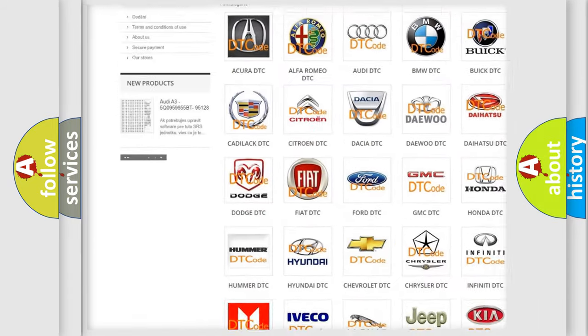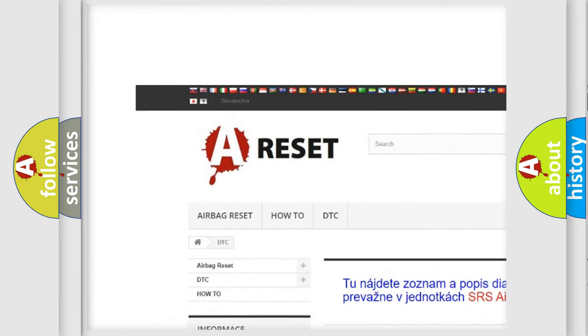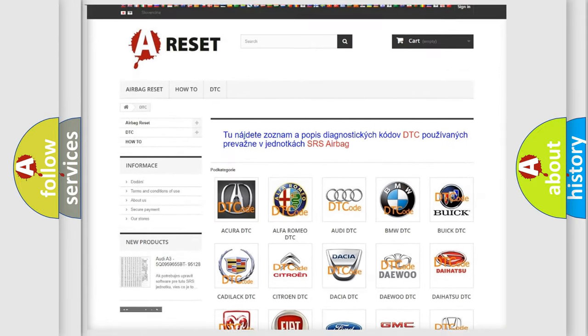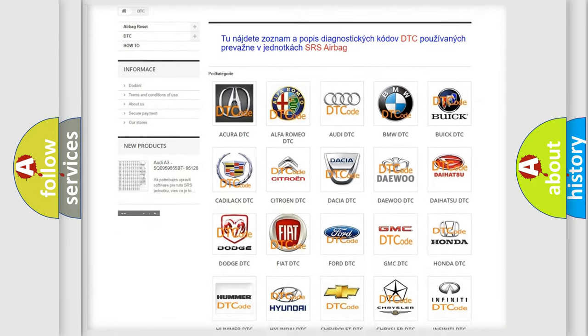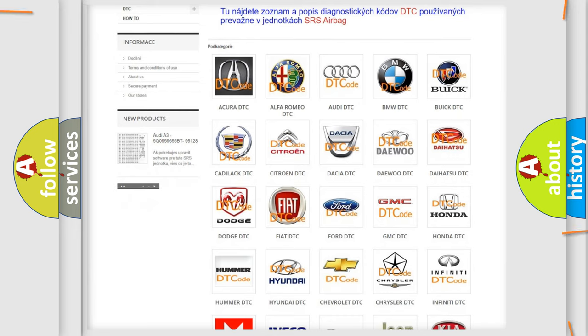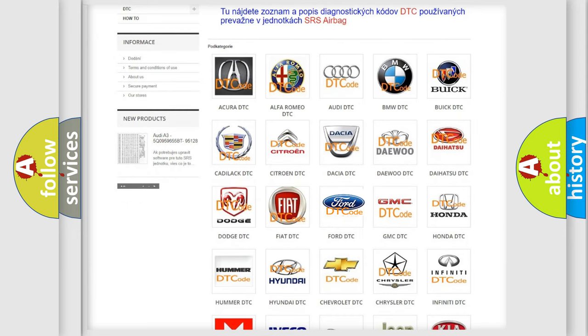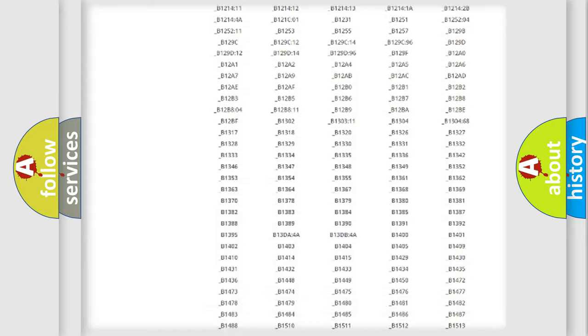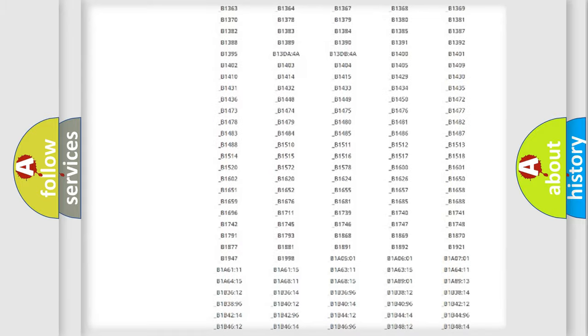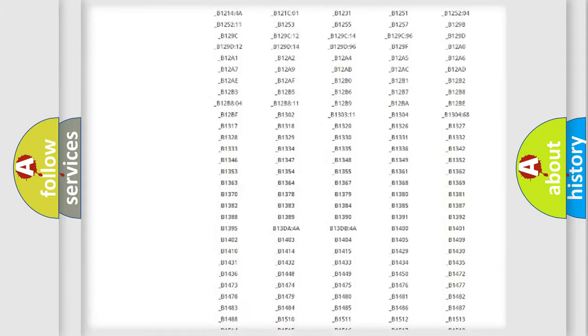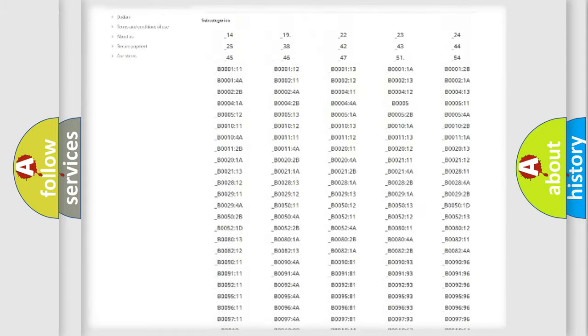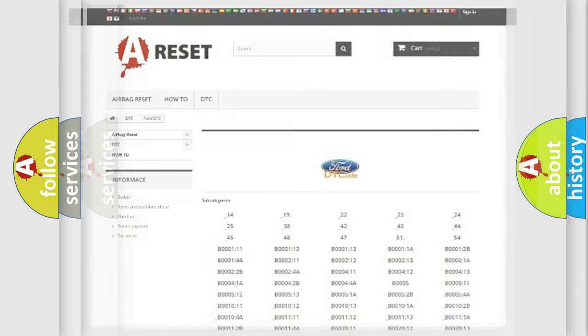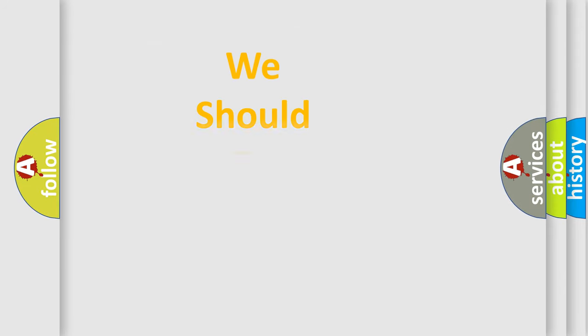Our website airbagreset.sk produces useful videos for you. You do not have to go through the OBD2 protocol anymore to know how to troubleshoot any car breakdown. You will find all the diagnostic codes that can be diagnosed in Infinity vehicles, and also many other useful things.